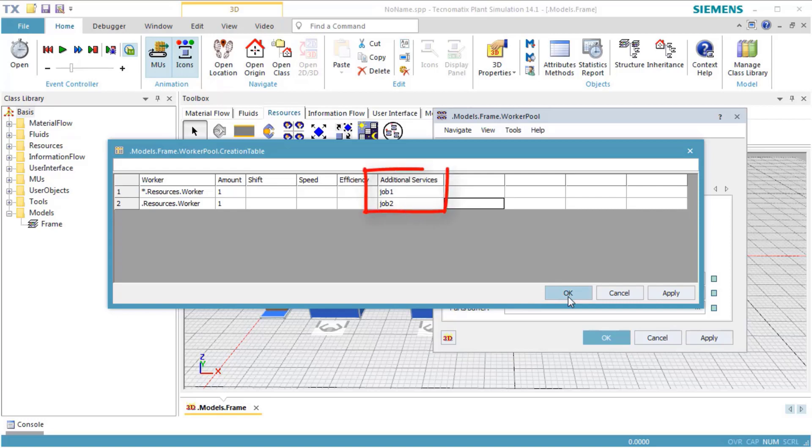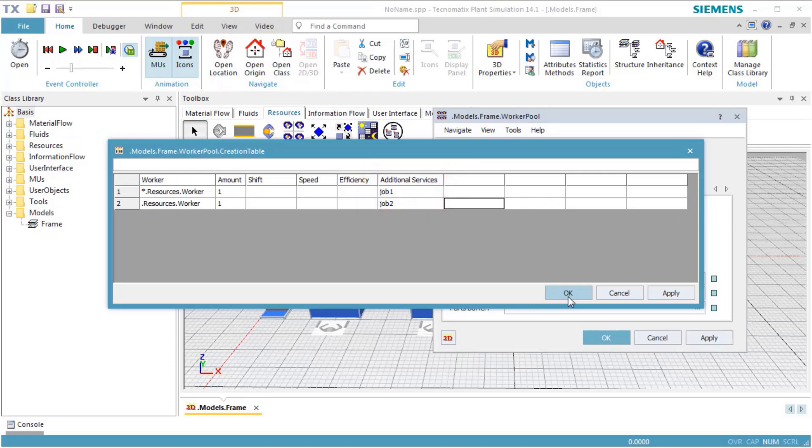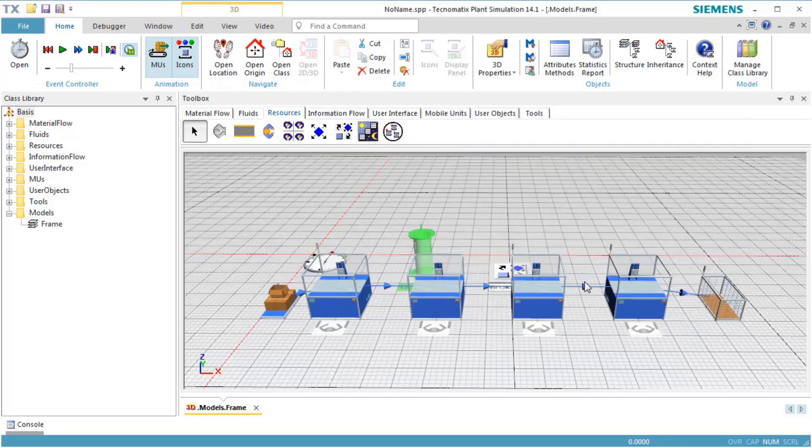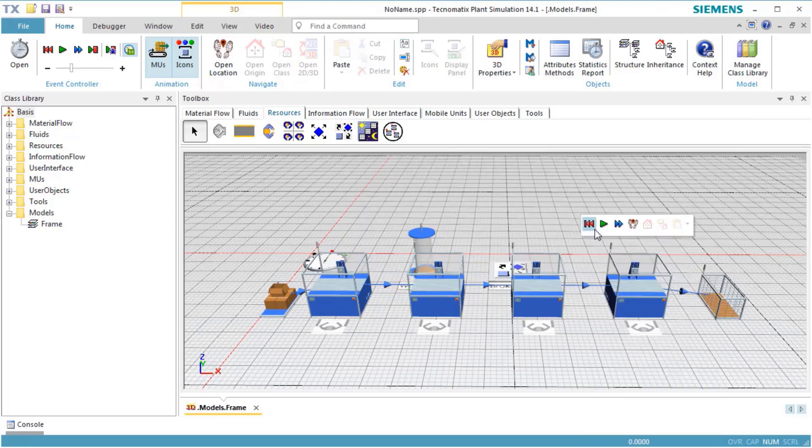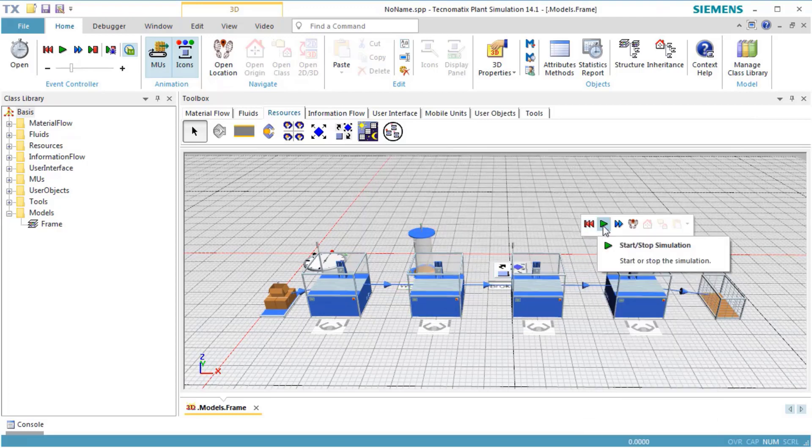Make sure you are using the same spelling of Job 1 and Job 2 in the service table of the importers and in the worker creation table. Otherwise, the simulation model will not run. Click OK to close the dialog window and click OK to close the dialog window of the worker pool.